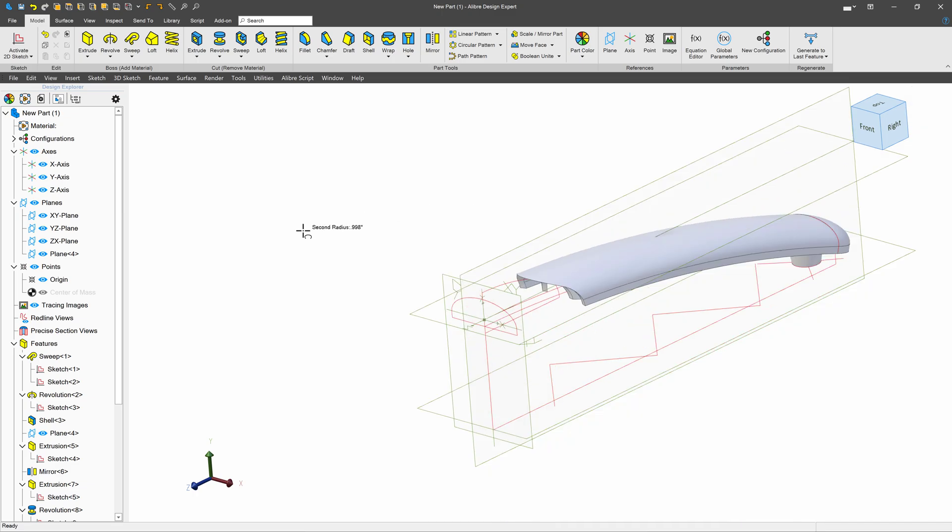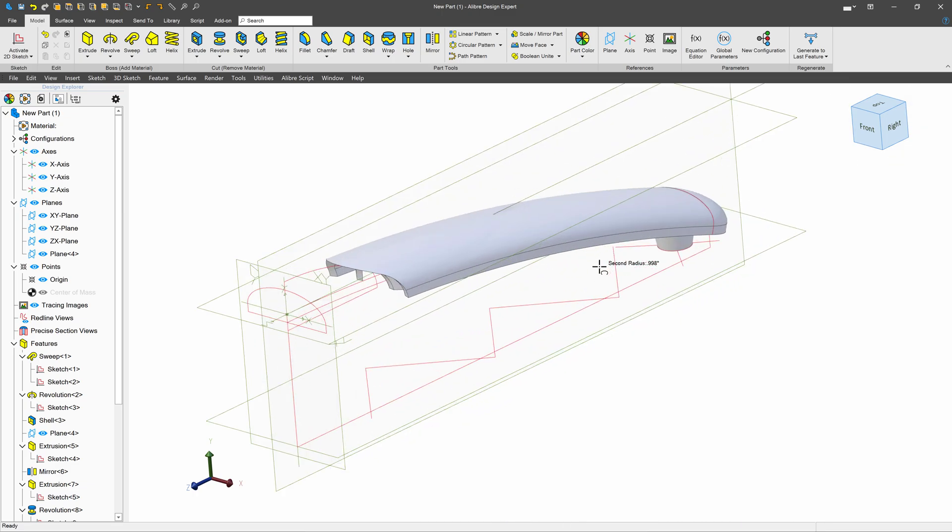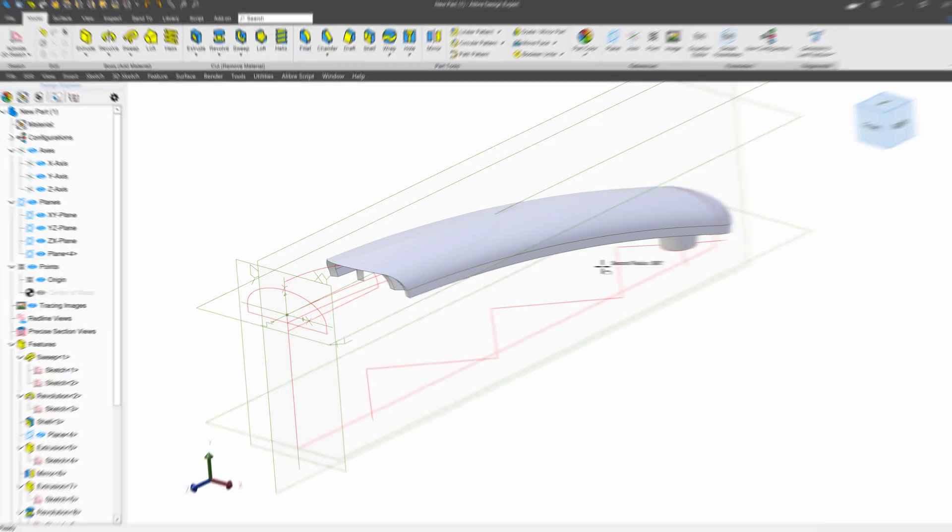So we're going to say that we're done with this arm, and we're going to Boolean it onto our office chair center. So that's how we do it. Let's work on the central base part next, and see how we can Boolean those together.